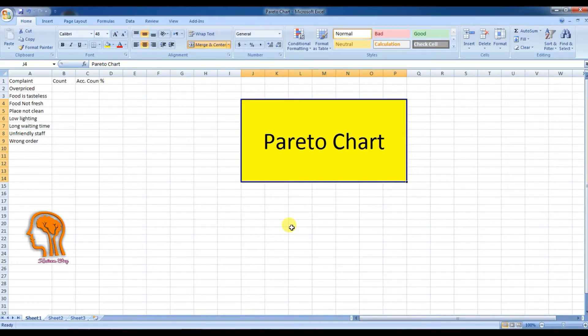Hello everyone and welcome to our YouTube educational channel Kaizenstep. Today we will illustrate to you how to create a Pareto chart on Excel.